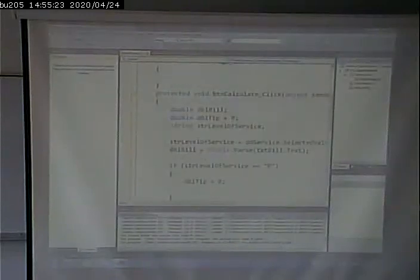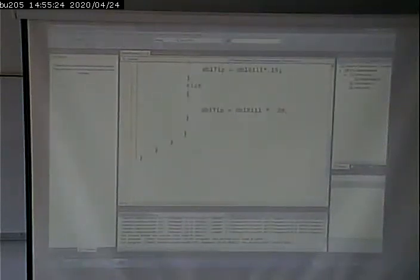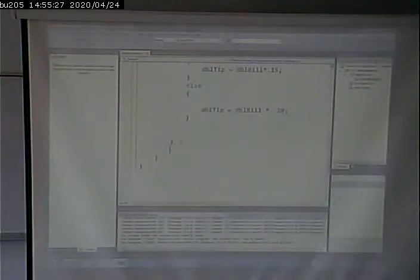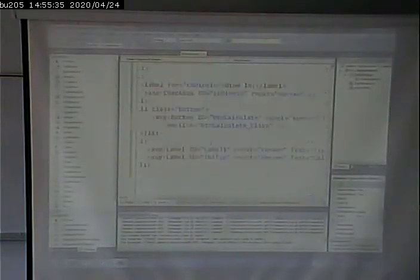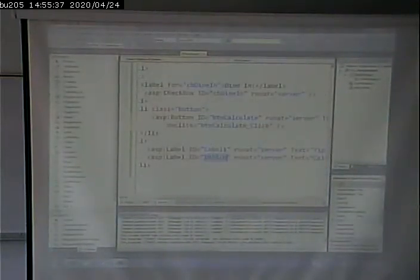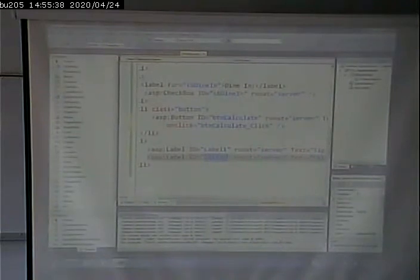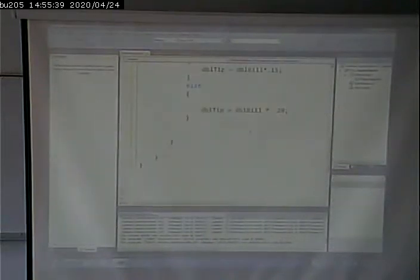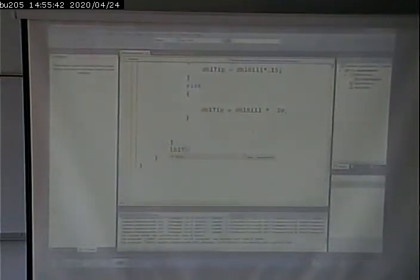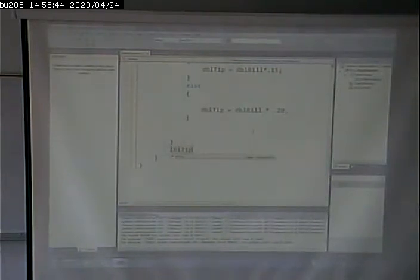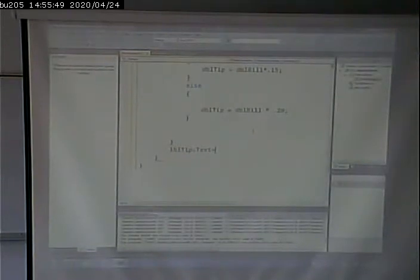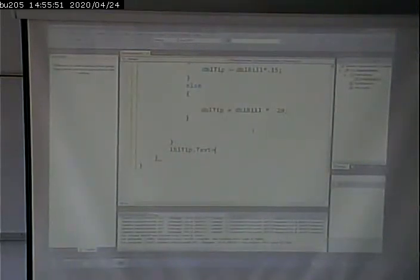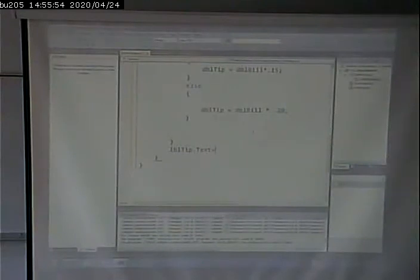If I've calculated the value, I need to stuff that value into my label. So, I'll go in and lblTip is where I want to put it, dot text. Remember that label is an object, it has a bunch of properties. Which one are we interested in? We're interested in the text of that label.